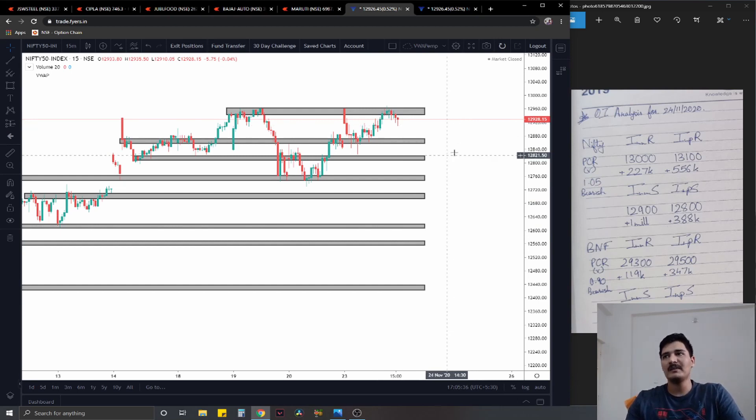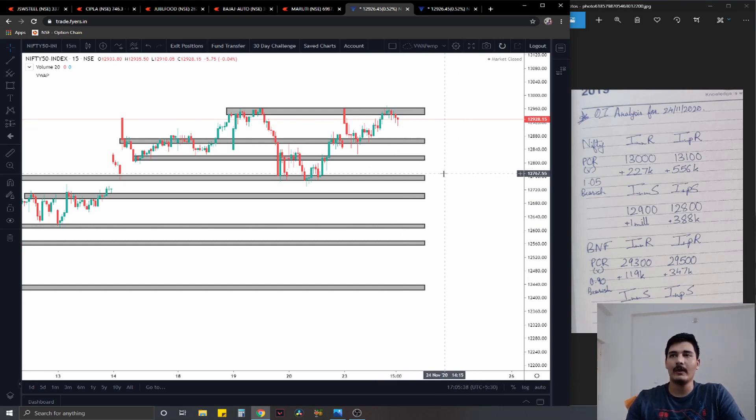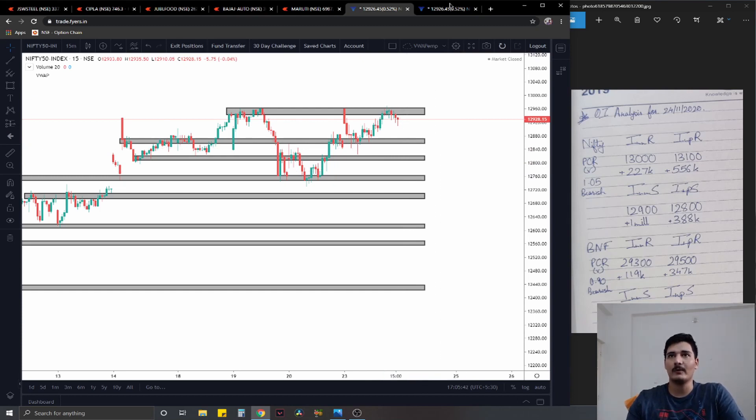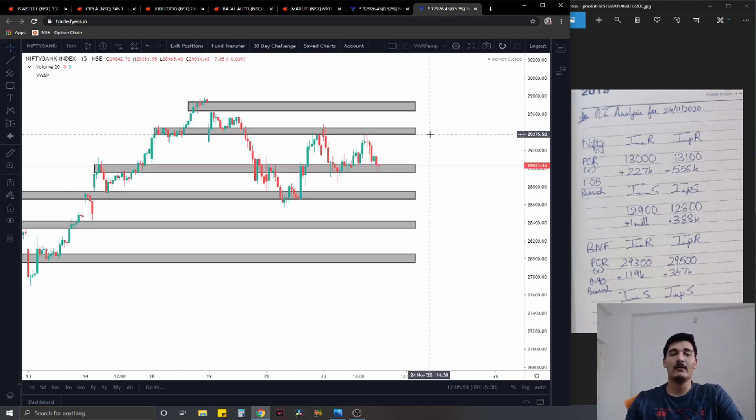The PCR is on the complete opposite side though at 1.05, it is extremely bearish. So it seems to be somewhat of a buyers versus sellers kind of thing on the option chain for Nifty right now.